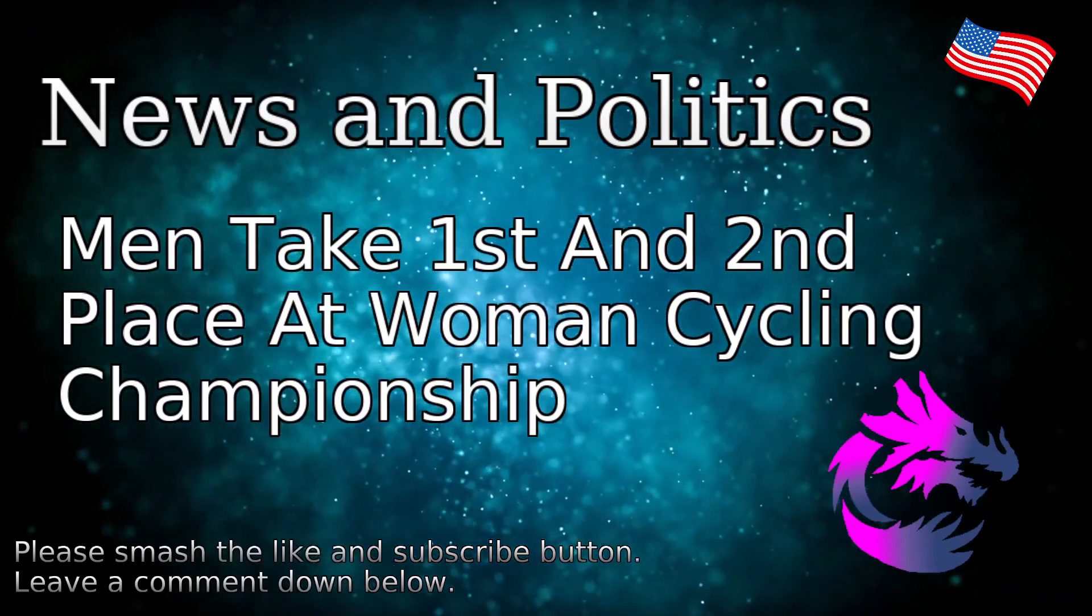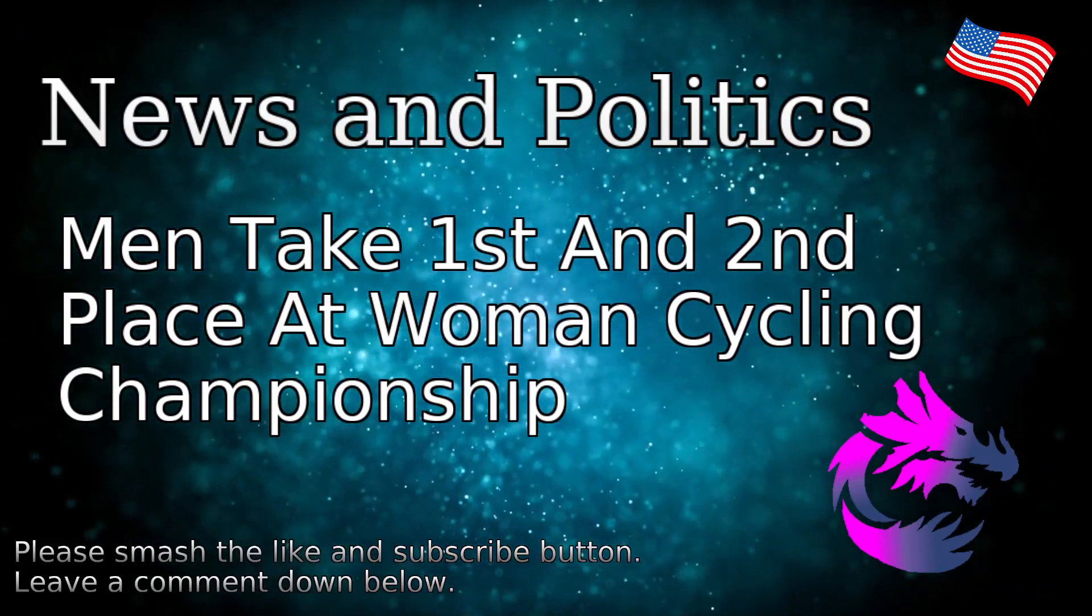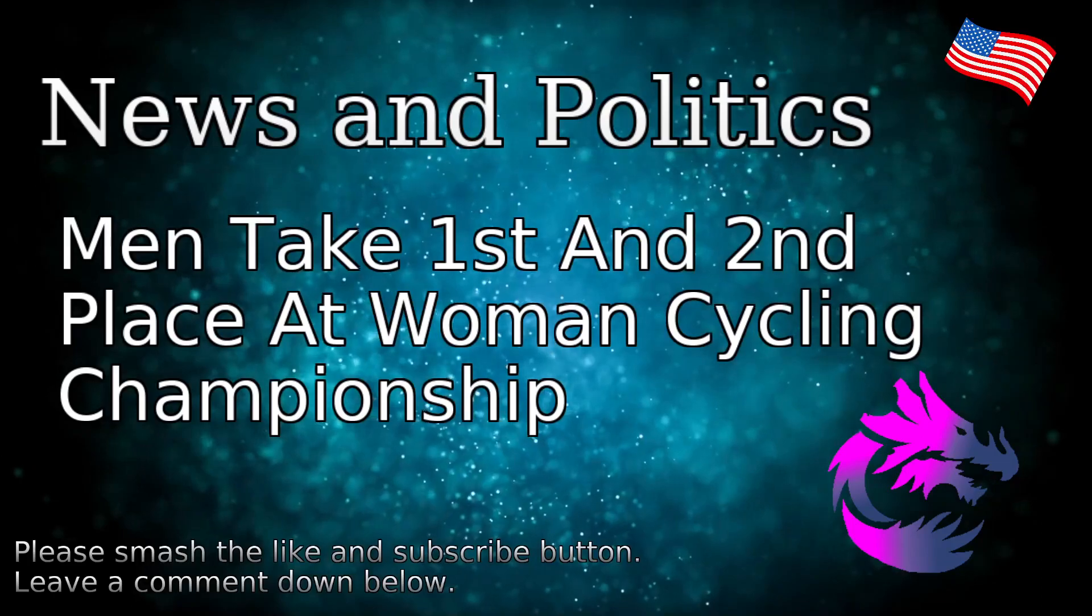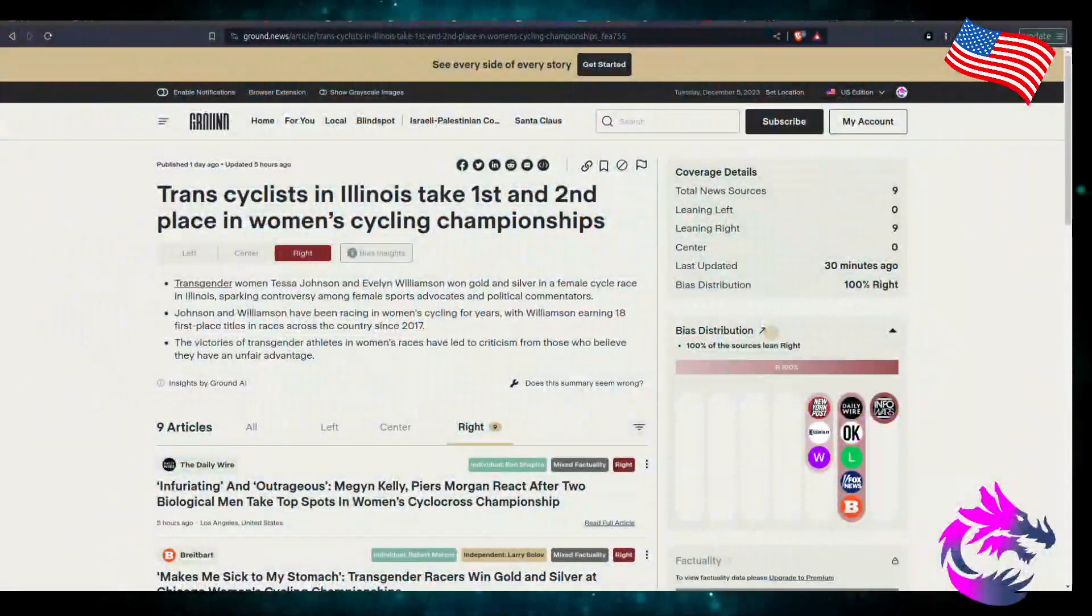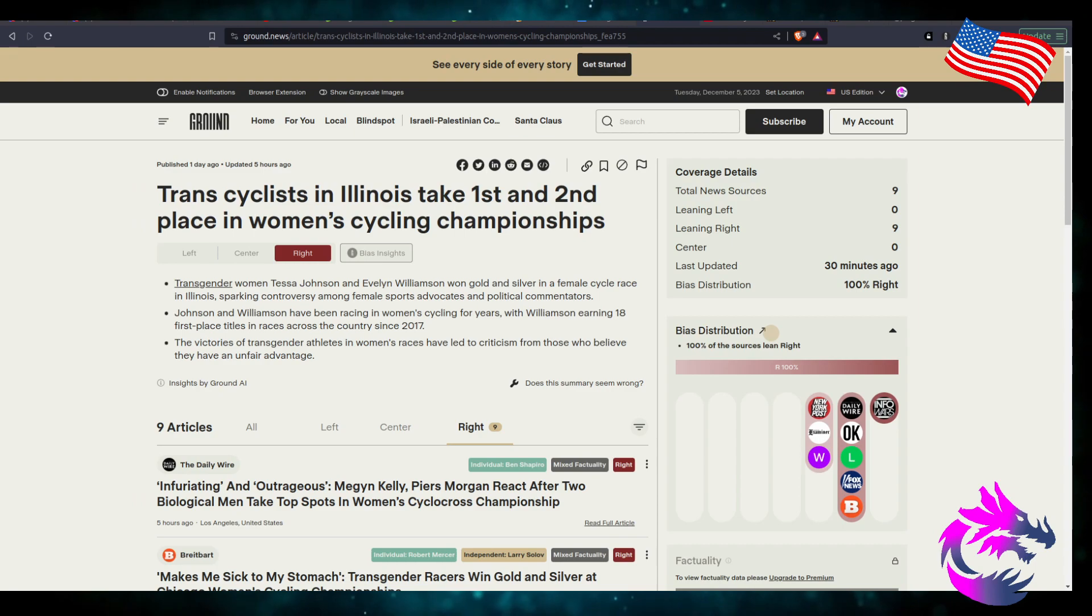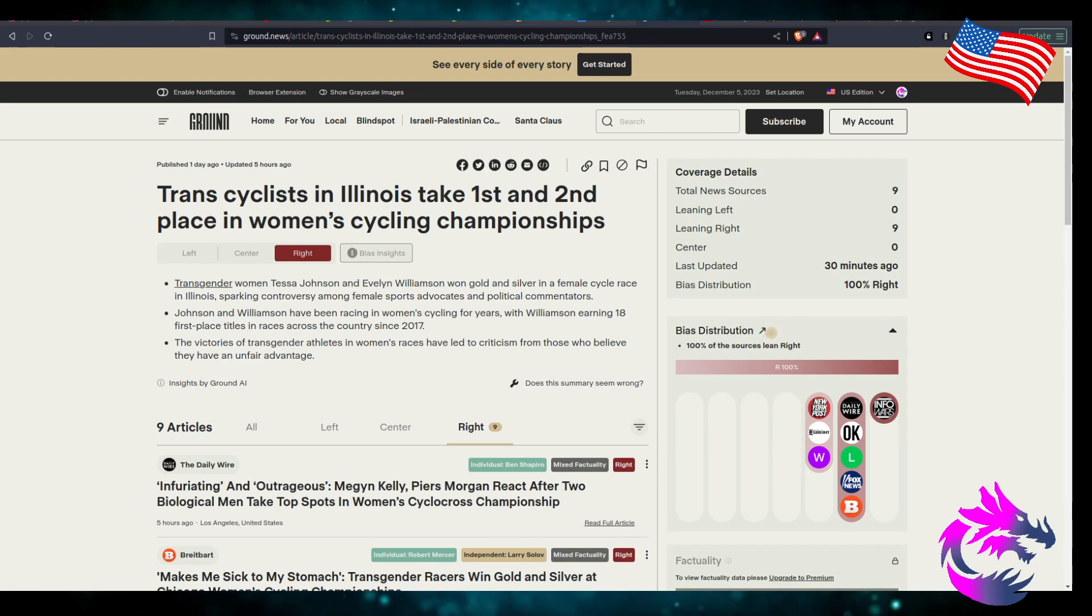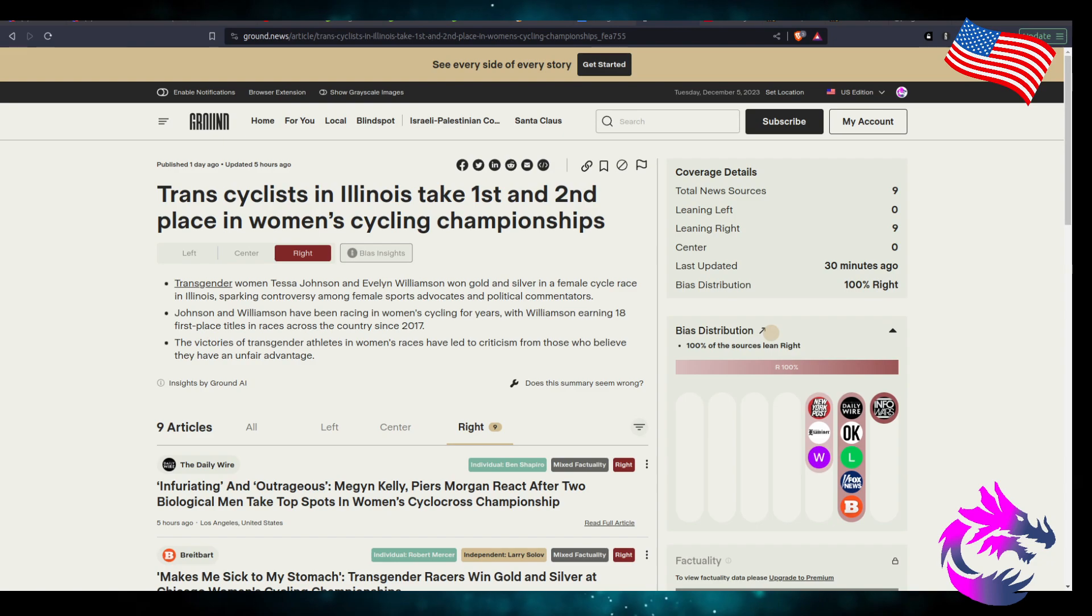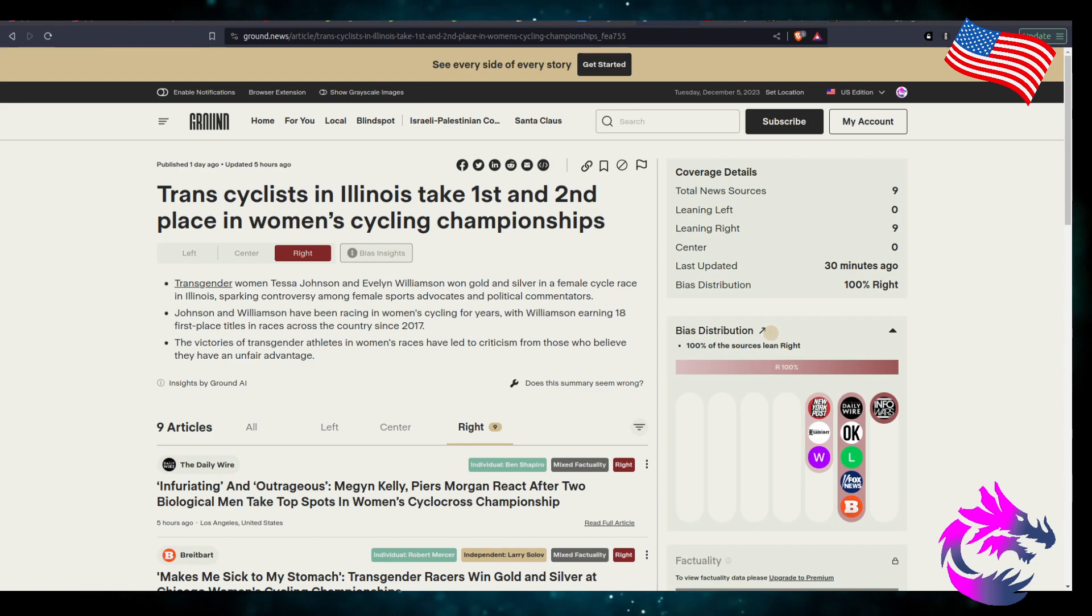That's what I'm calling them because that's what they are. Going to grounds.news - cyclists, men cyclists in Illinois take first and second place in women's cycling championships. One of these days I'll learn how to speak.